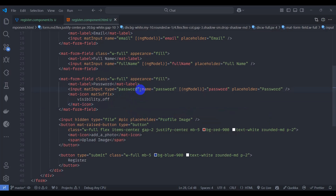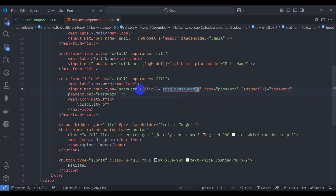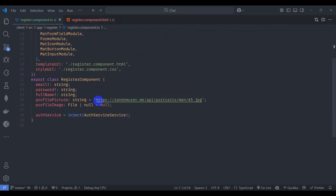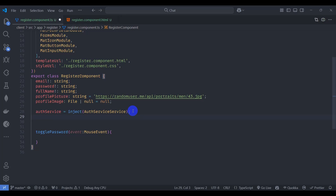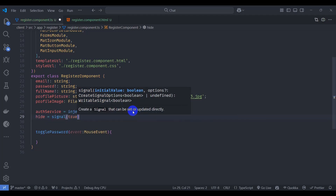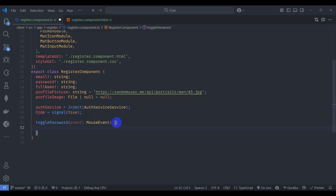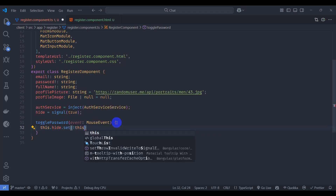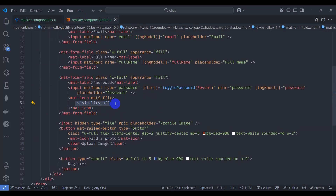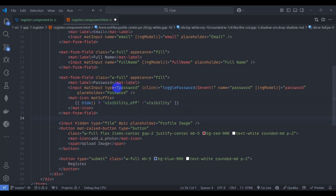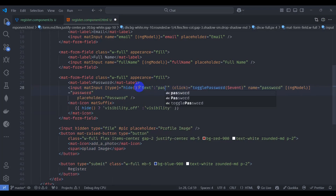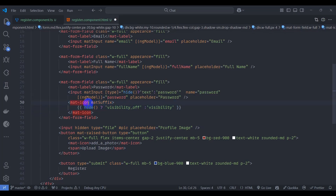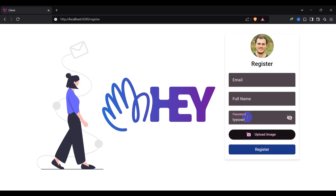Add a click event on the icon calling 'togglePassword' and passing the event. In register component TypeScript, declare a signal called 'hide' with an initial value of true. Inside togglePassword, set 'hide' to the negation of its current value. In the HTML, bind the icon name so that if 'hide' is true it shows 'visibility_off', otherwise 'visibility'. Bind the input type so that if 'hide' is true the type is 'text', otherwise 'password'. Save and test — we can now toggle password visibility.